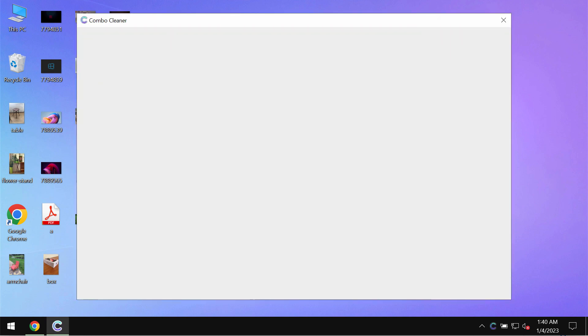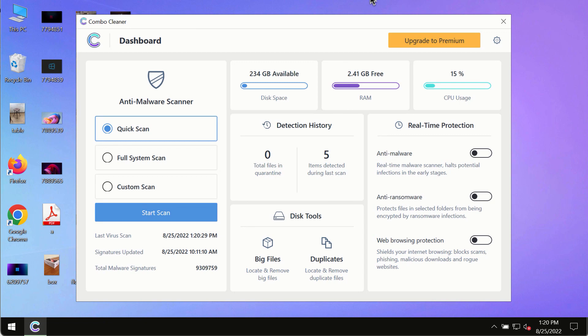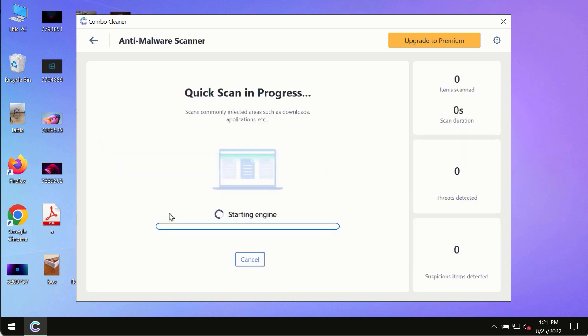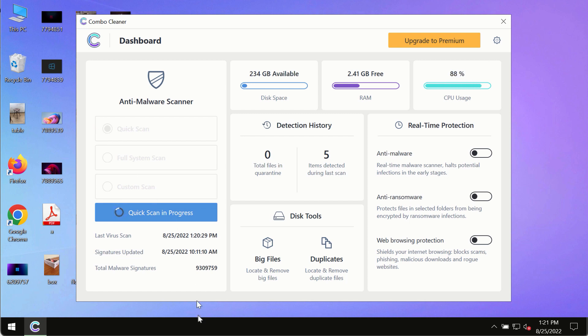Combo Cleaner antivirus will help you detect and delete other threats. After you have successfully downloaded and installed Combo Cleaner antivirus, make sure you click on start scan button. Initially, the program is in trial mode, so only the quick scan option is available.